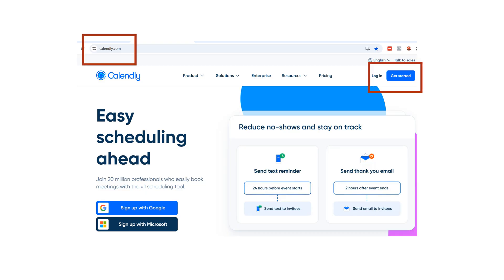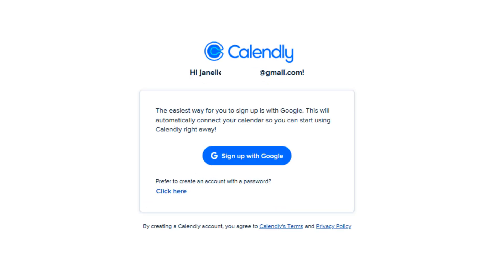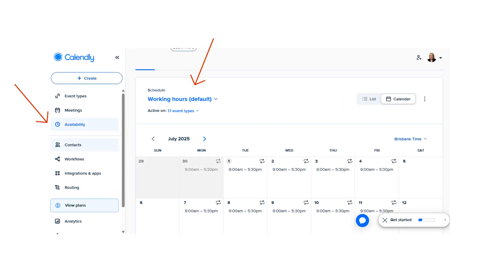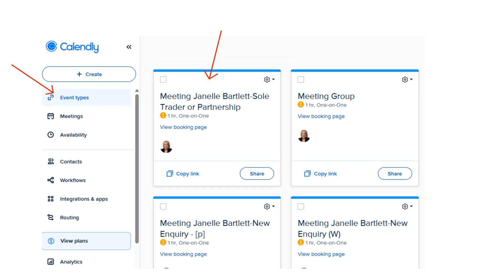You can get started with Calendly for free. Here's the quick setup. Go to calendly.com and create a free account. Connect your calendar — like Google, Office 365, or Outlook. In this example, I signed up with Gmail, so it's asking me to link my Google Calendar. Set your availability: choose your working hours and any buffer time between appointments to prevent overlaps. Then create event types, maybe something like a 15-minute discovery call or a one-hour strategy session.